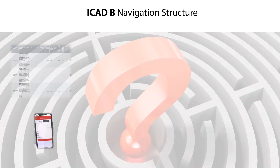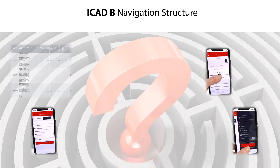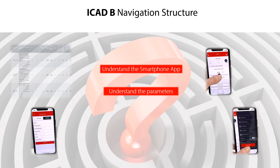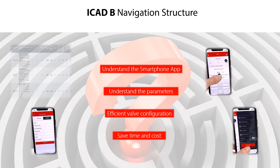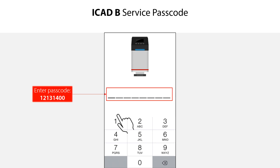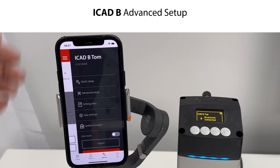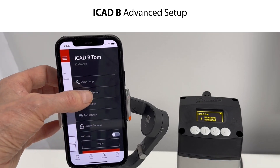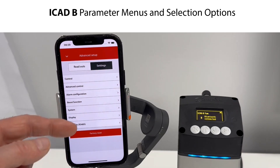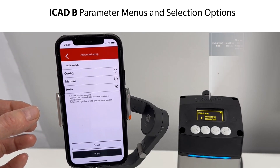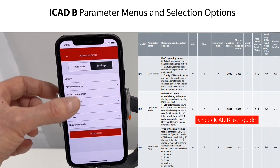Let us demonstrate the ICAD-B and smartphone navigation structure and show you how to do changes to the ICAD-B settings. This will give you a good understanding of how to use the smartphone app and understand the ICAD-B parameters, efficiently supporting valve setup and configuration, saving time and cost. If needed, enter the 8-digit passcode, which from the factory is 12131400. You are now logged in and can do changes to the ICAD-B settings using the advanced setup menu. Press Advanced Setup — you now have access to the control and advanced control parameters, based on the parameter list in the ICAD-B user guide.